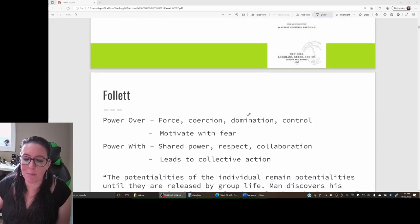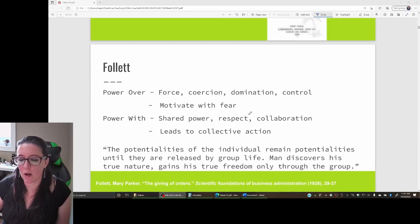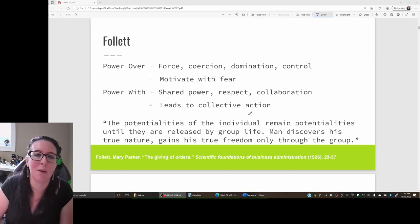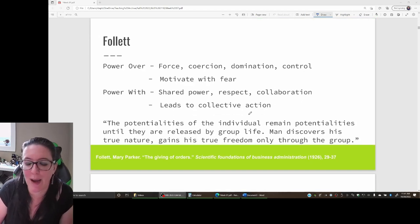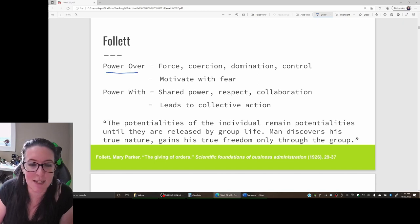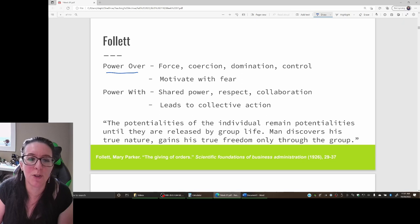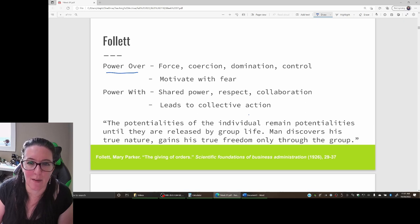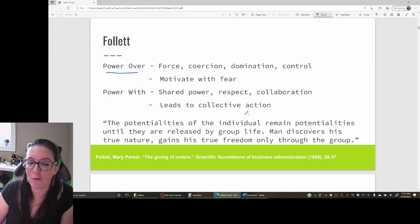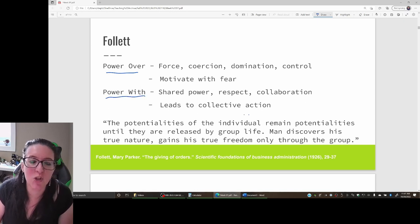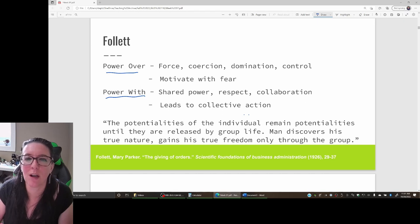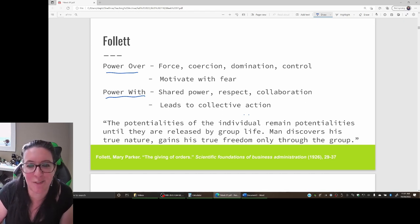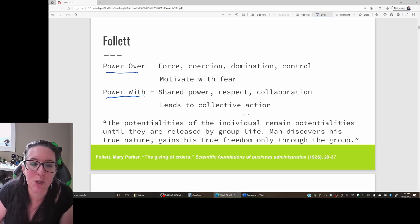According to Follett, most of the time what we have in organizations is power over—the idea that management is going to motivate with fear: do the job or get fired, don't do the job correctly, lose pay. It's domination, control, coercion. What Follett is advocating is instead power with—let's share the power, let's have more collaboration, more collective action.